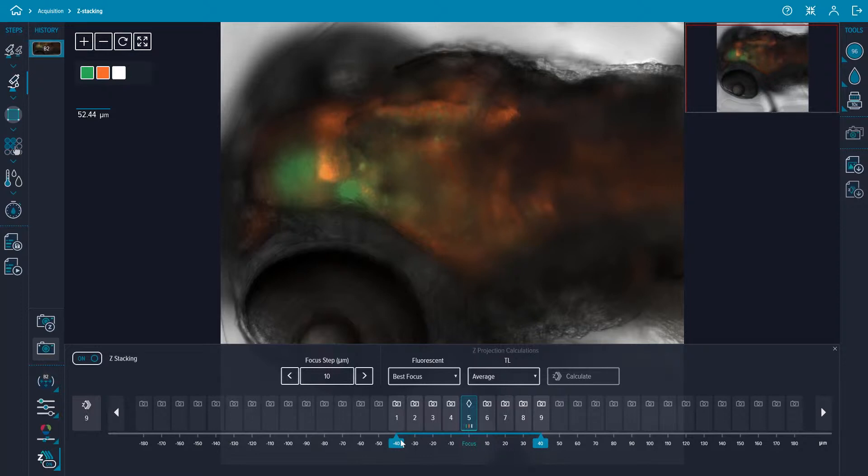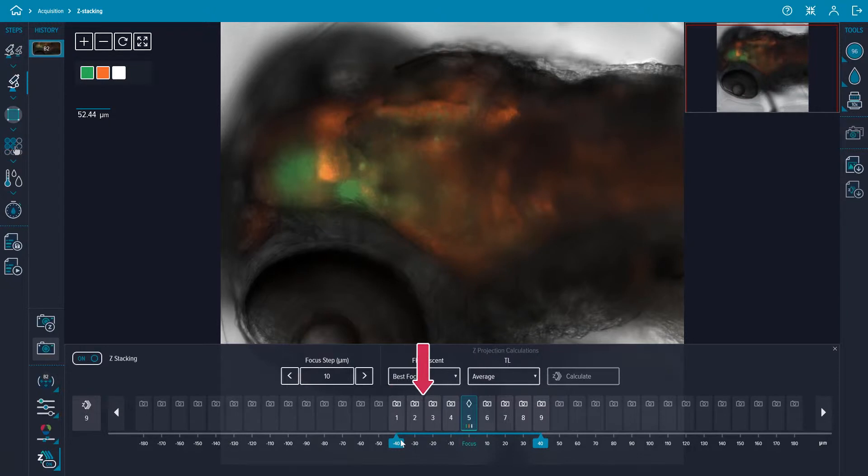The z-steps in the z-stack will be centered around the focus offsets configured in the first acquisition setup step. This can be seen by the highlighted focus plane in the middle of the z-stack preview bar located in the bottom pane.